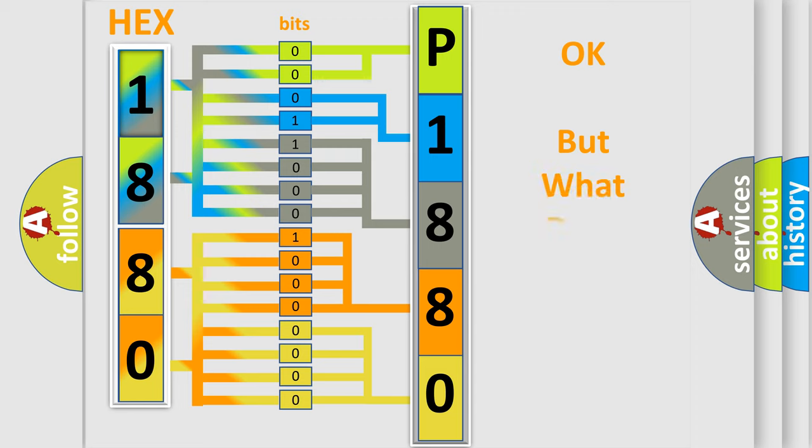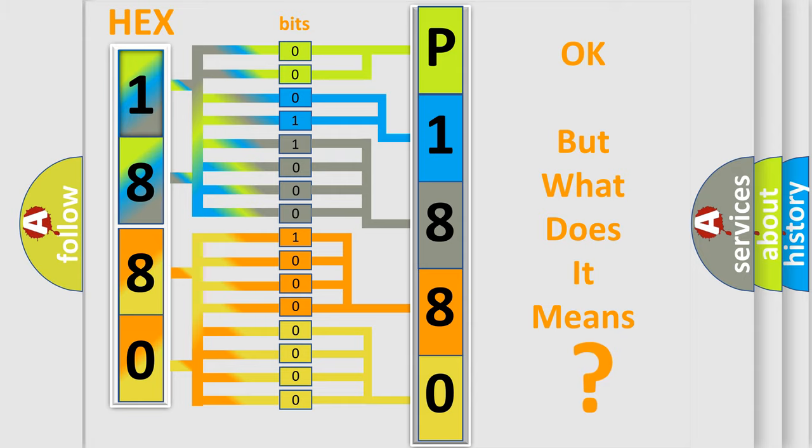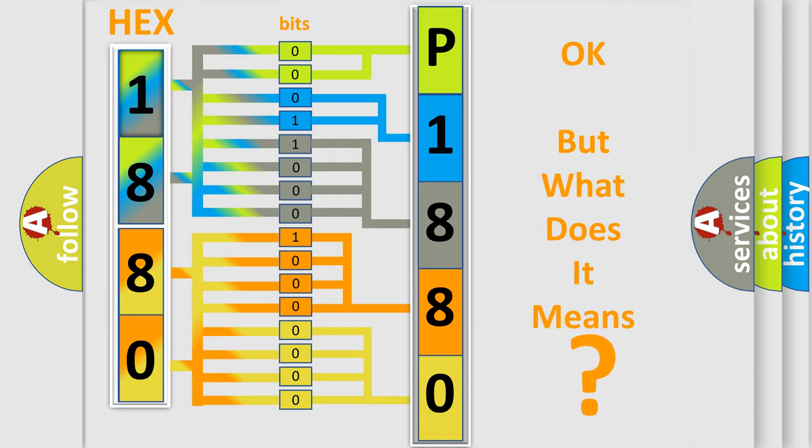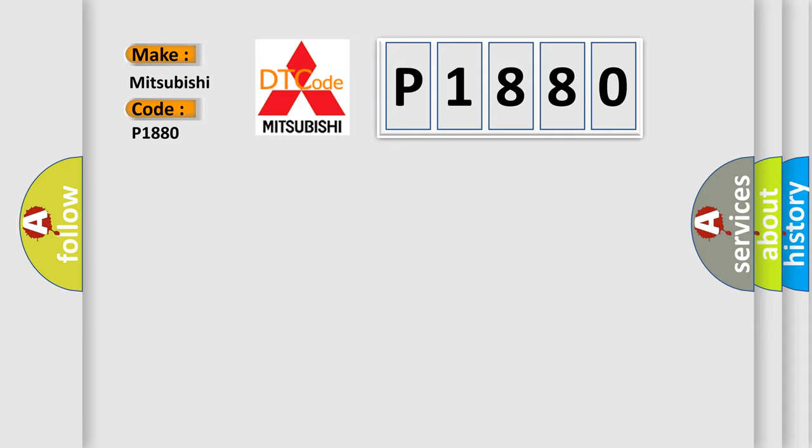The number itself does not make sense to us if we cannot assign information about what it actually expresses. So, what does the diagnostic trouble code P1880 interpret specifically for Mitsubishi car manufacturers?